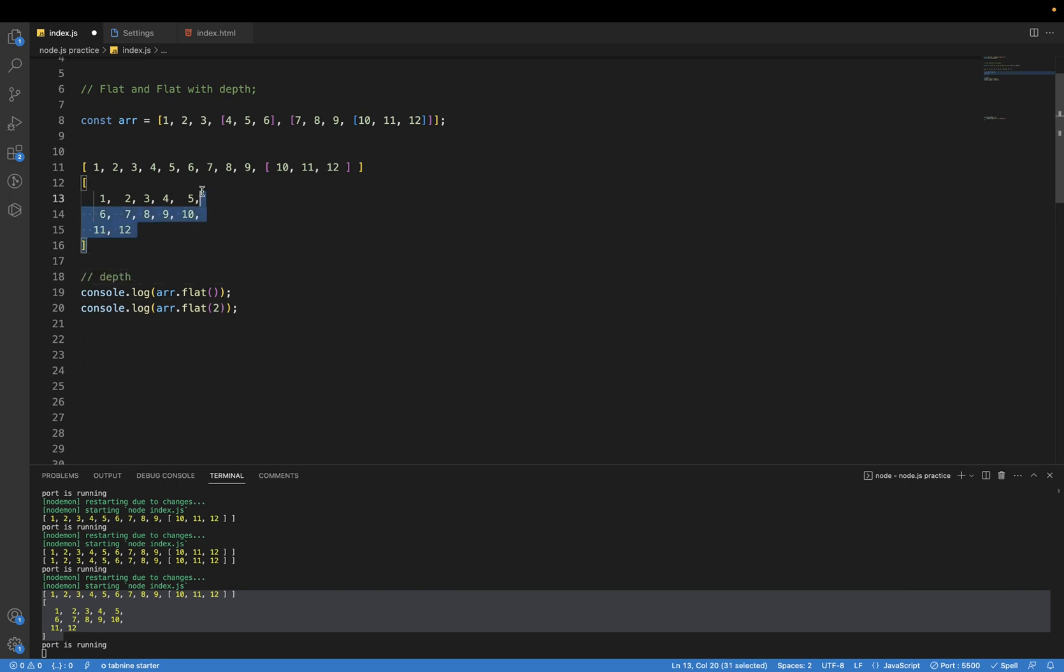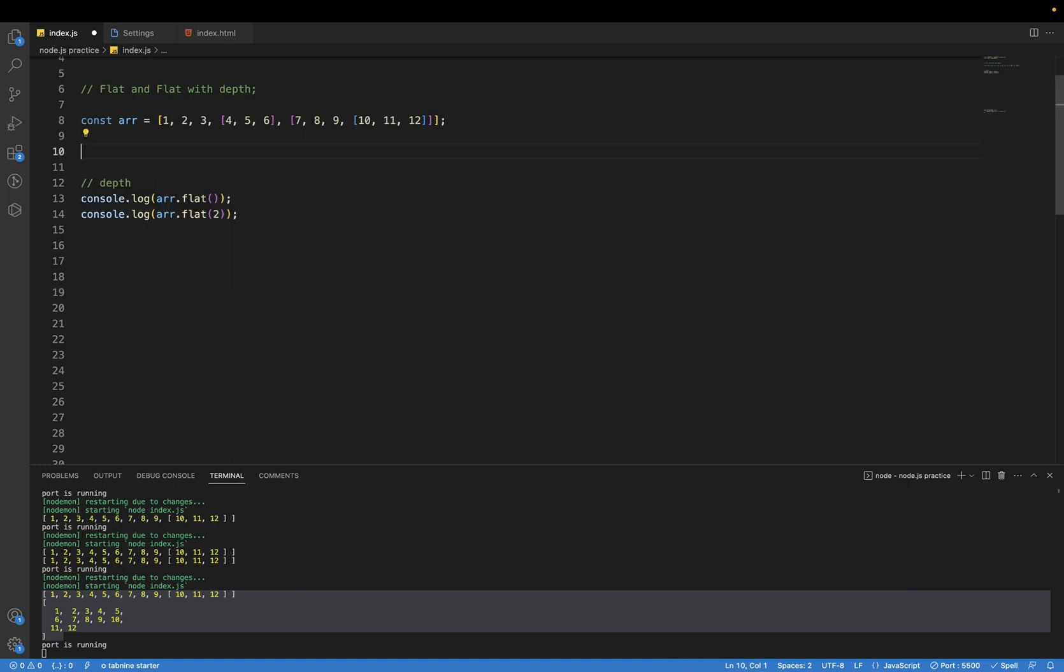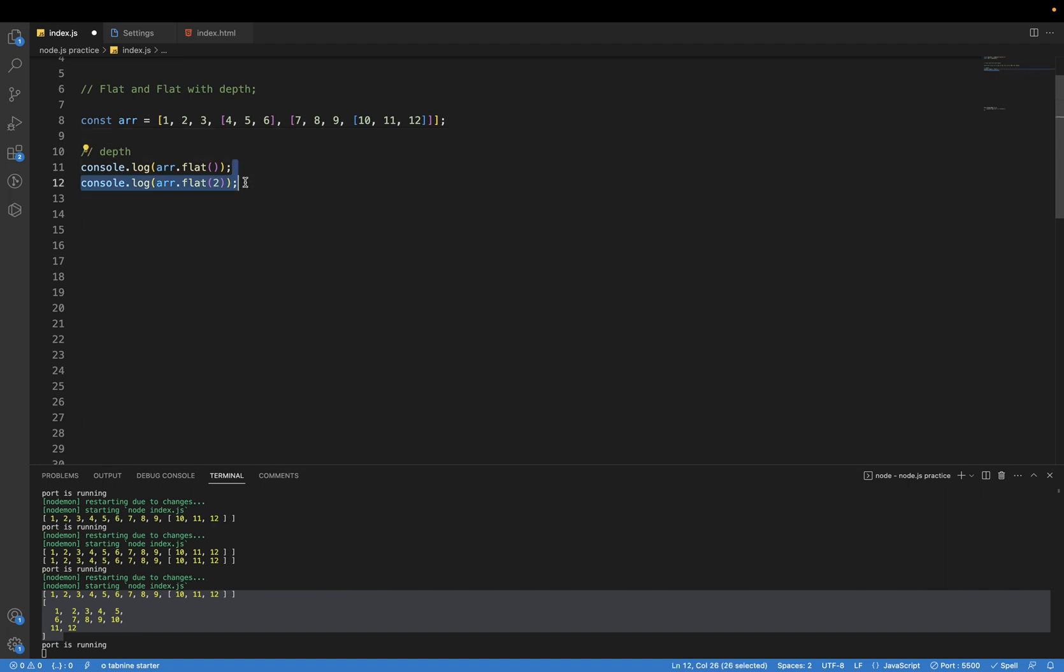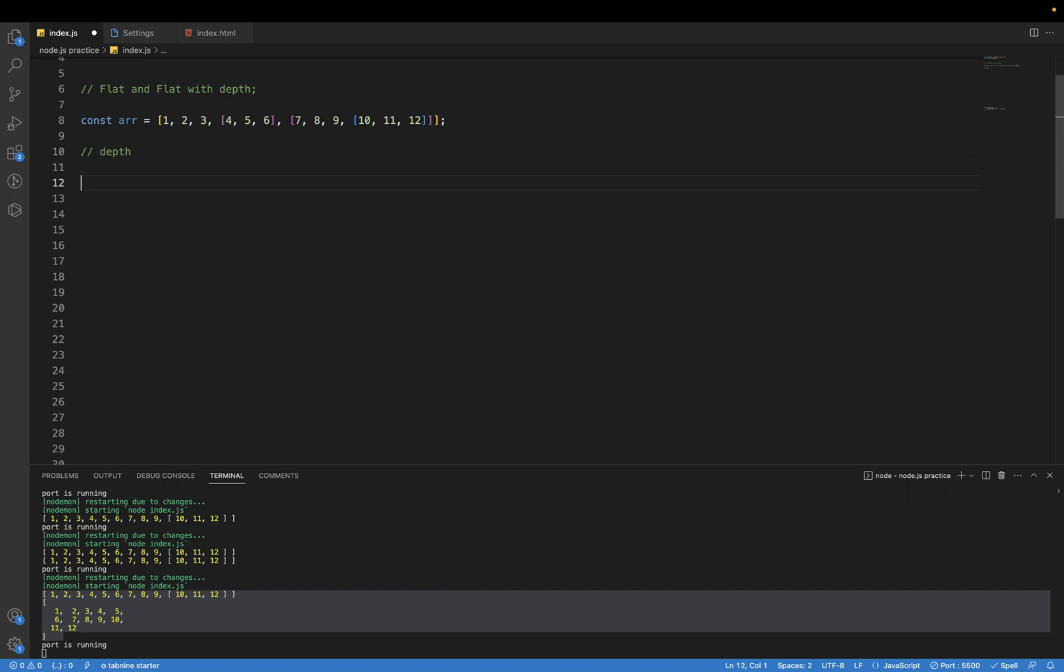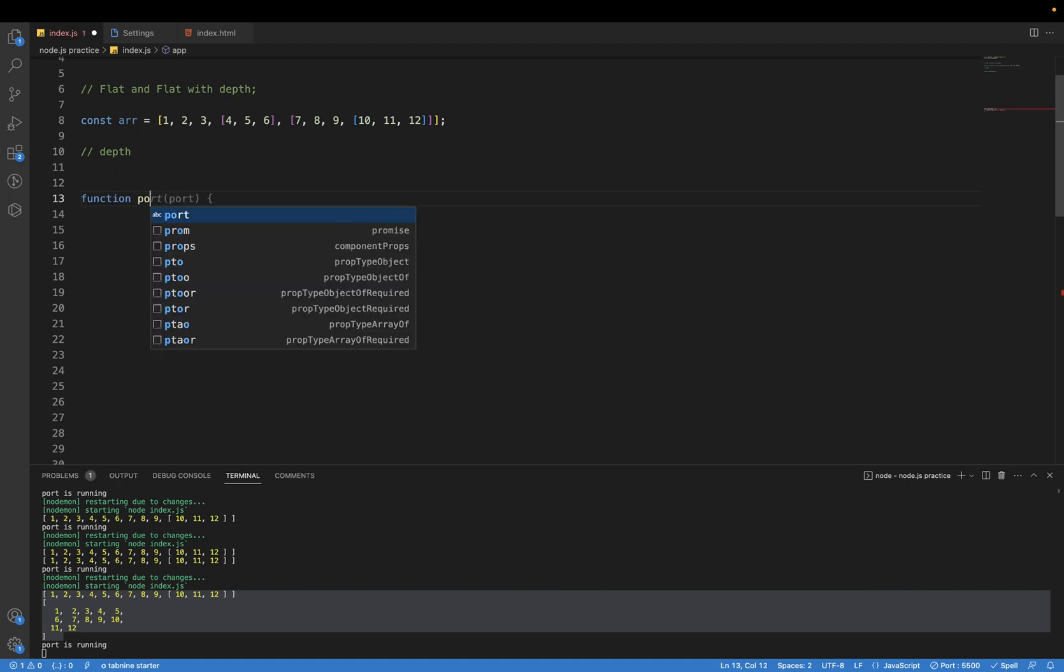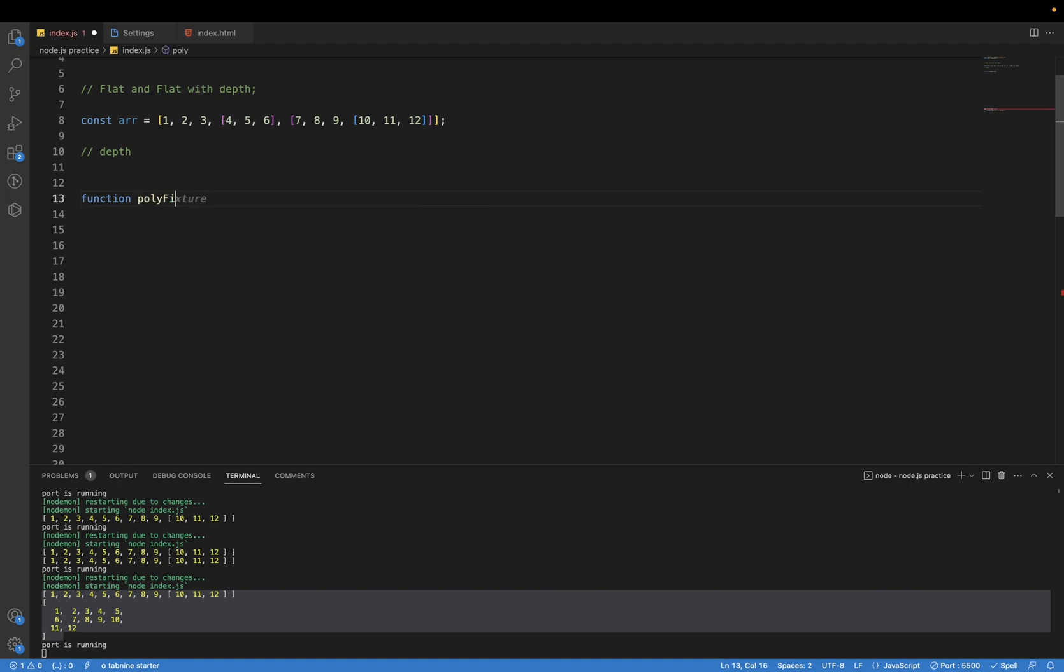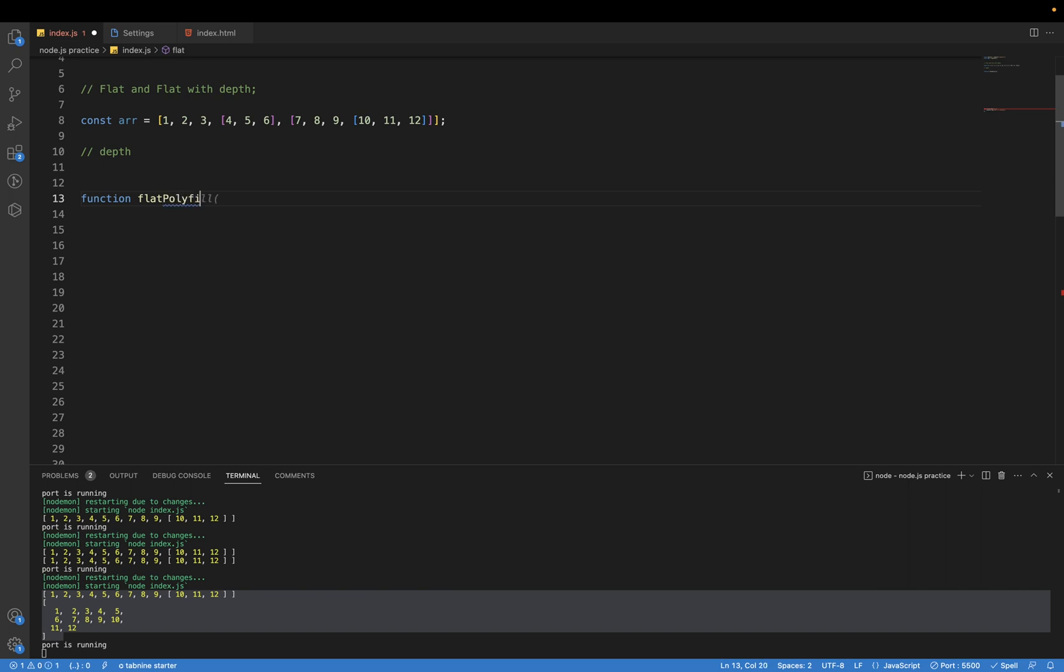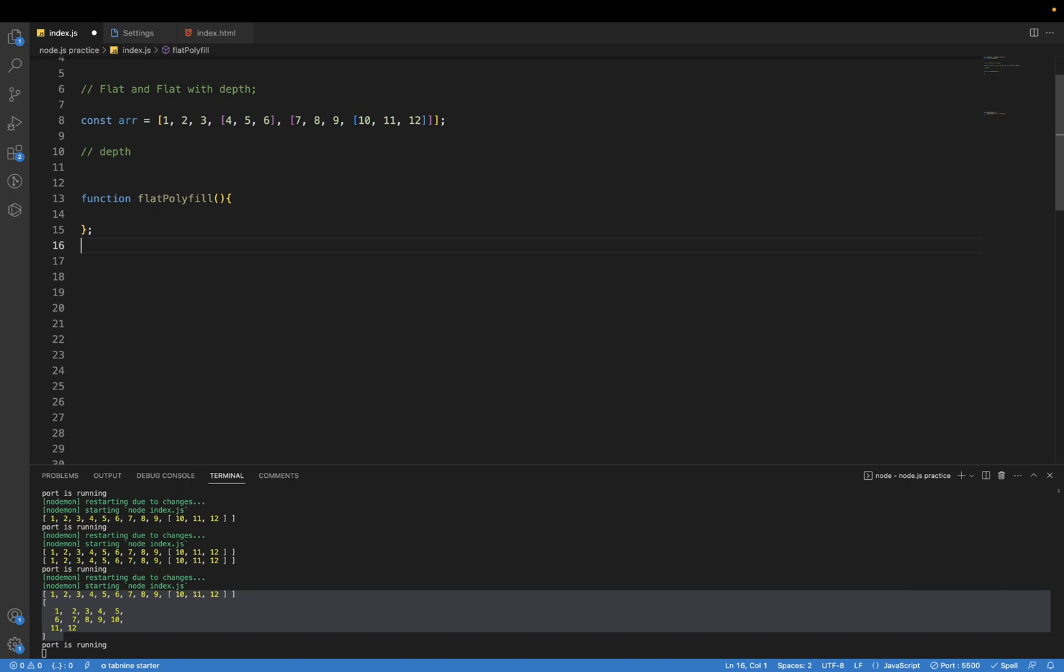So let's try to implement this one, like the internal implementation of flat. Let's try to create a function which, let's put the name as flat polyfill.